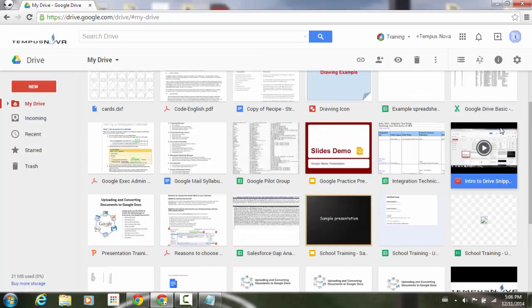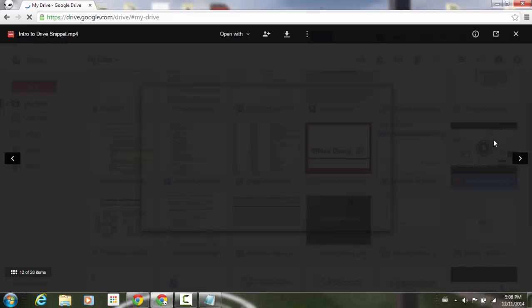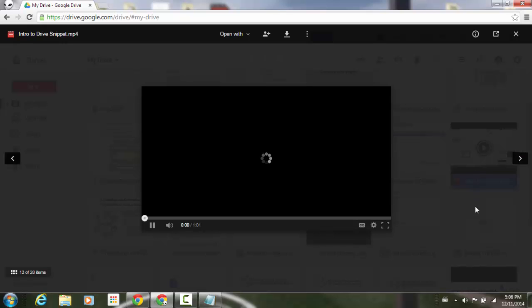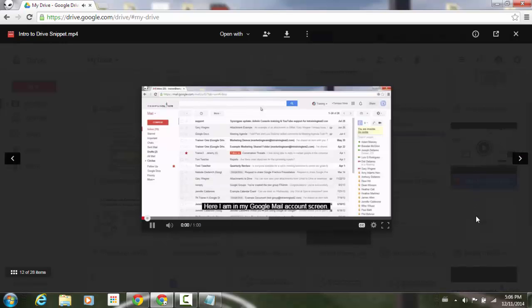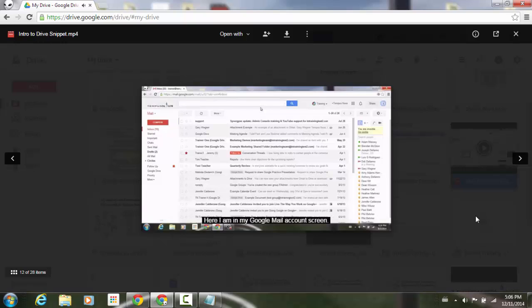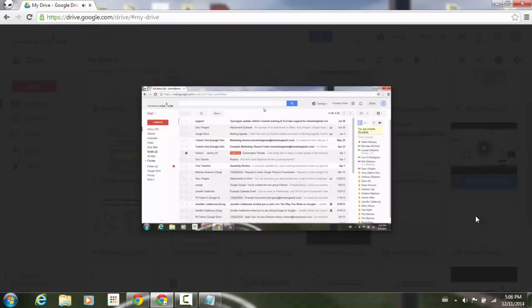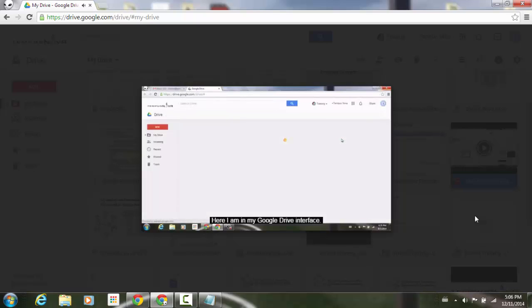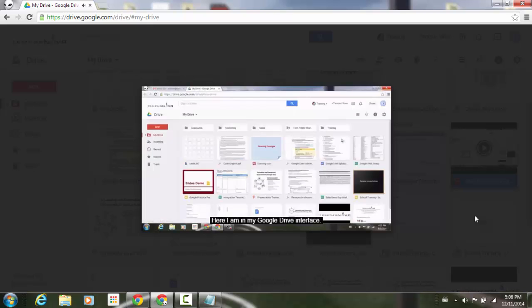And let's go back to our video and have a preview of it. So you'll notice that right away, you'll see at the very bottom of my screen, here I am in my Google mail account screen. And then at about the 8 second mark, it's going to end. At the 15 second mark, it's going to pick right back up. And there's my second caption. Here I am in my Google Drive interface.